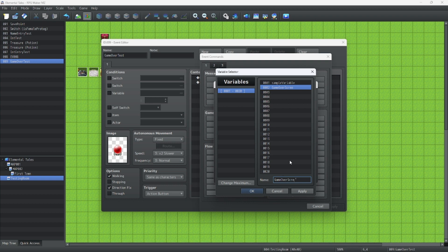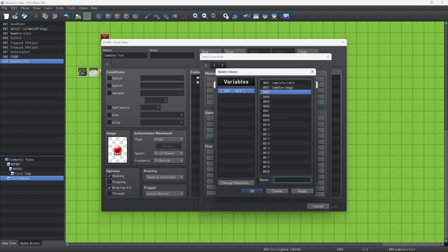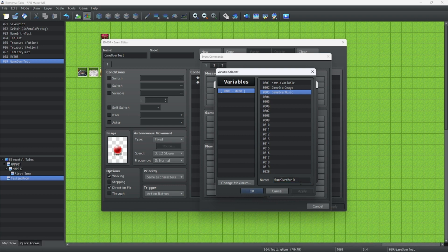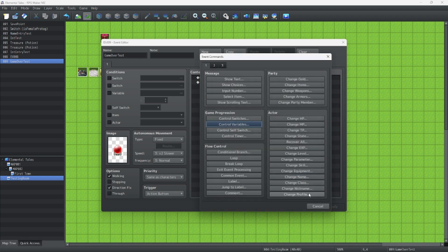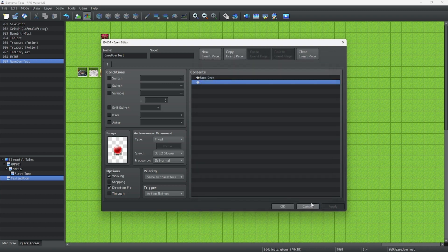Right now, Game Over Image. And this one will be Game Over Music. All right, this looks good. Now we hit apply, hit OK. Now we hit cancel, so we don't want to change that event variable.